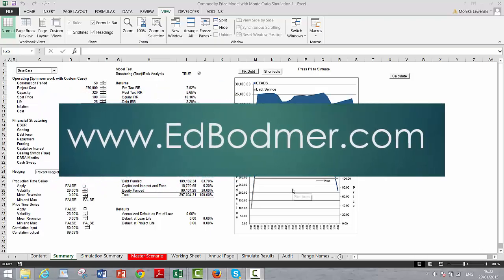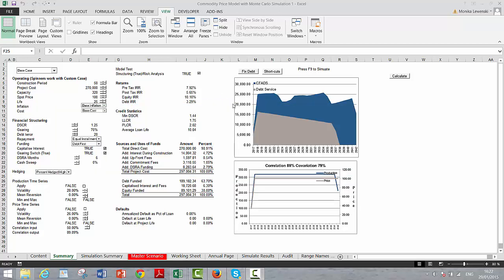Ok, this is a video about how to add Monte Carlo to a project finance model. The file is called Commodity Price with Monte Carlo Simulation. I used to have fun with this.